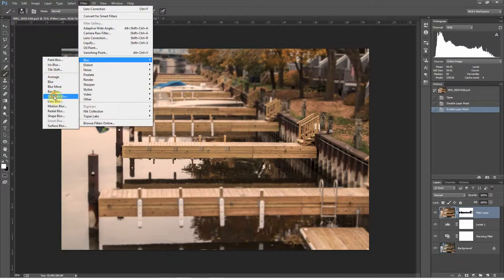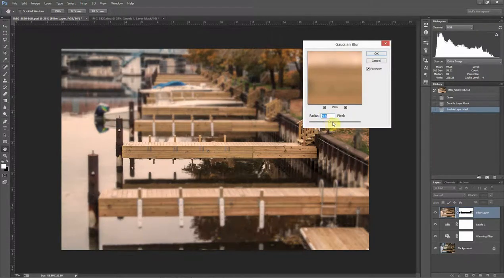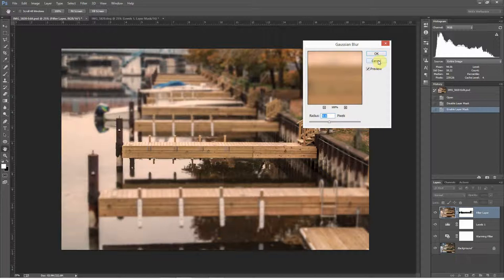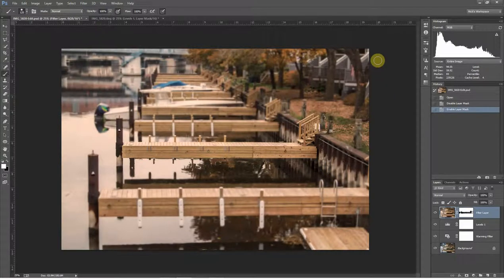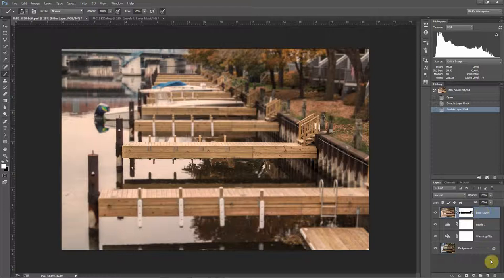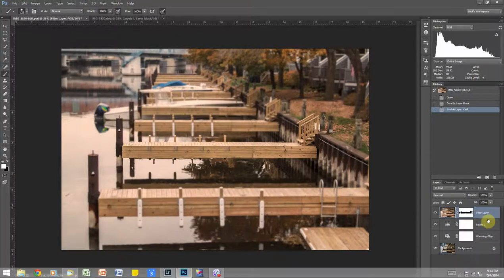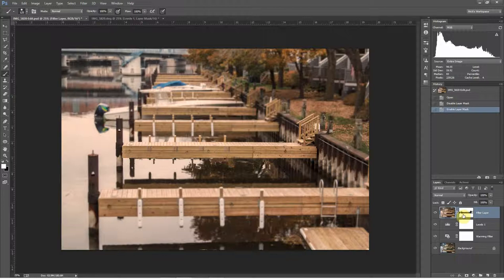Once I set my filter radius here and clicked OK, at that point the filter was applied. If I didn't like the way it looked, I pretty much had to start over again. I'd have to drag this down into the delete bin and redo everything, redo the filter, and then redo the mask.